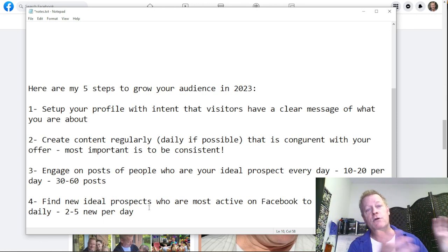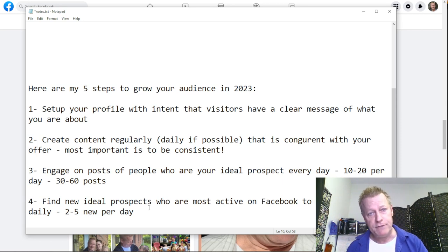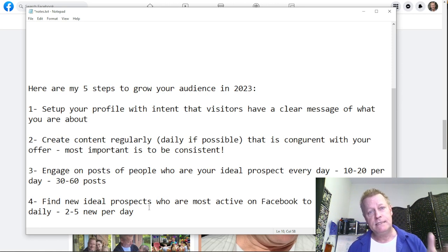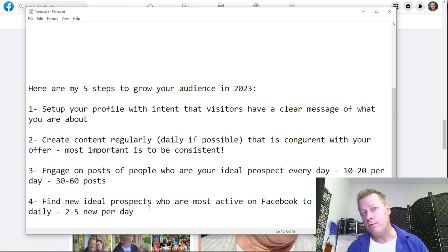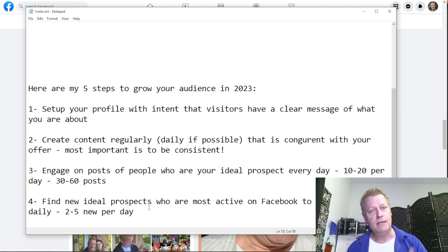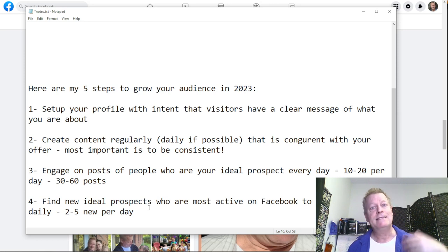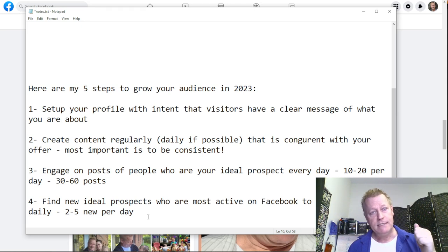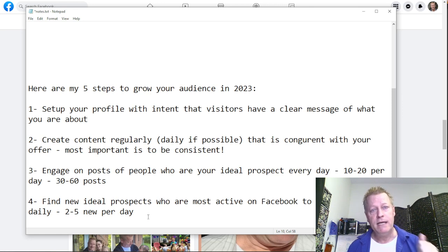Facebook sees you're engaging on posts, so it's like 'this person is following the rules, I'm going to show their posts to other people.' If you post and you're not doing anything else, nobody ever sees your post except your mother or sister. If you're engaging, posting, commenting, people will see your stuff in their feed. Finding new people every day is important too — if you don't, you'll keep seeing the same stuff in the feed.